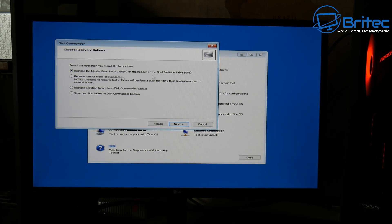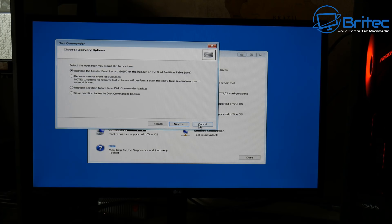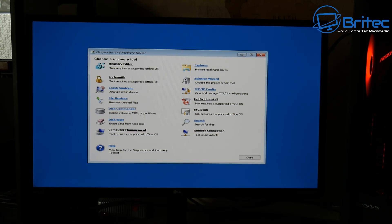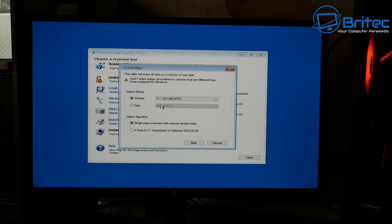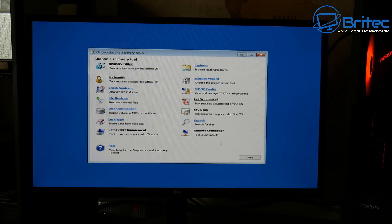Disk Commander is another tool you can use. It will allow you to restore the master boot record, recover boot volumes on the computer, restore the partition table, and save partition table backups as well. We also have Disk Wipe, which you can use to erase all the data on a volume or hard disk. You select which volume or disk you want and you can do a four-pass US Department of Defense wipe on that drive — very simple and easy to do.